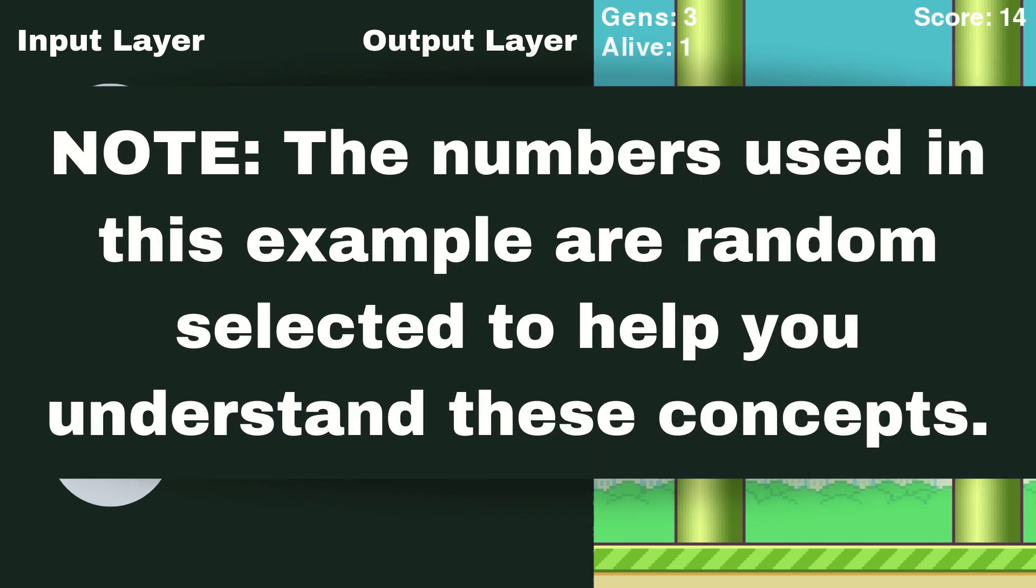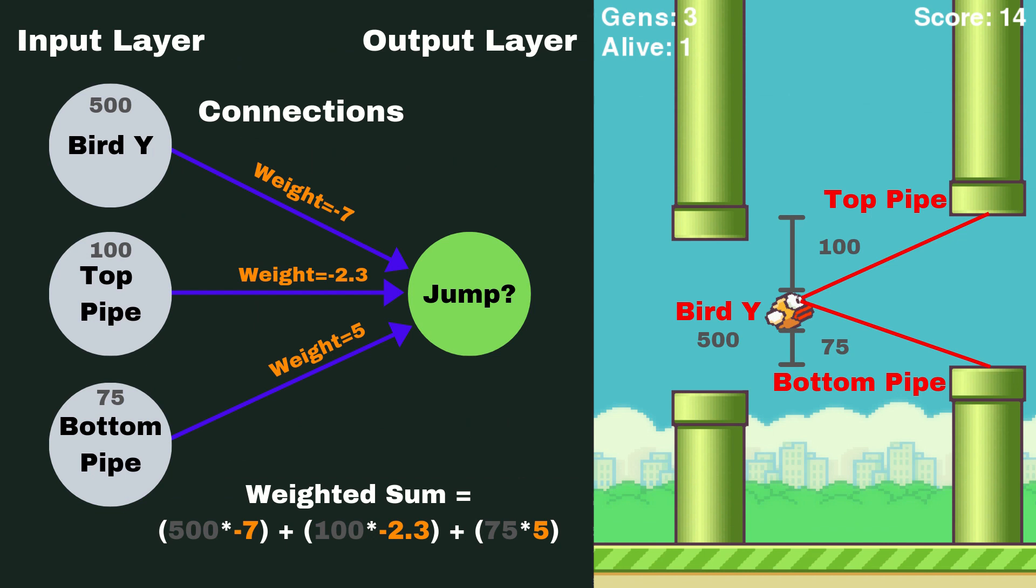So we're going to take what's called a weighted sum. Now weighted sum means we're going to take each weight and multiply it by its corresponding input value. So on input neuron one, which is going to be our bird Y position, we're going to take whatever that weight value is and multiply it by bird Y.